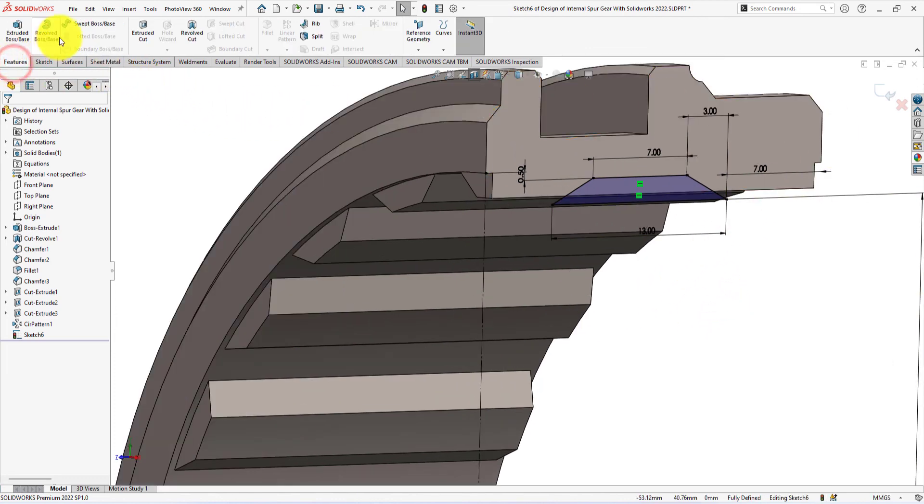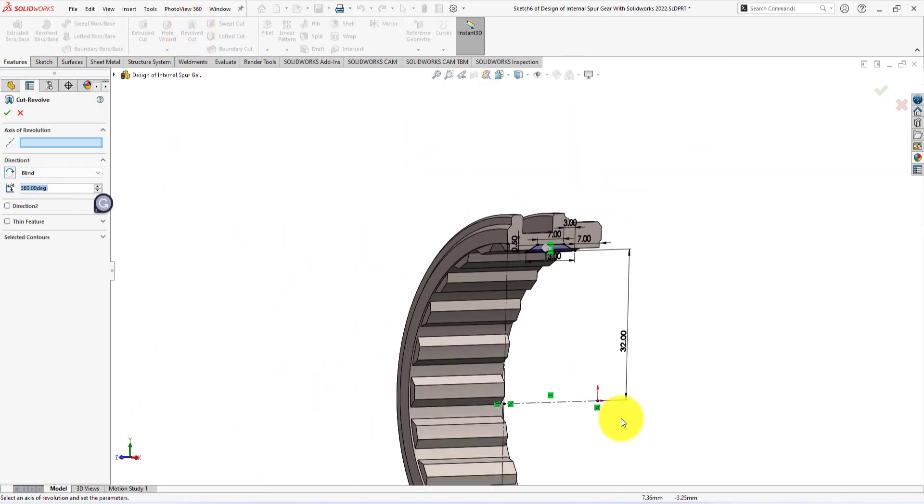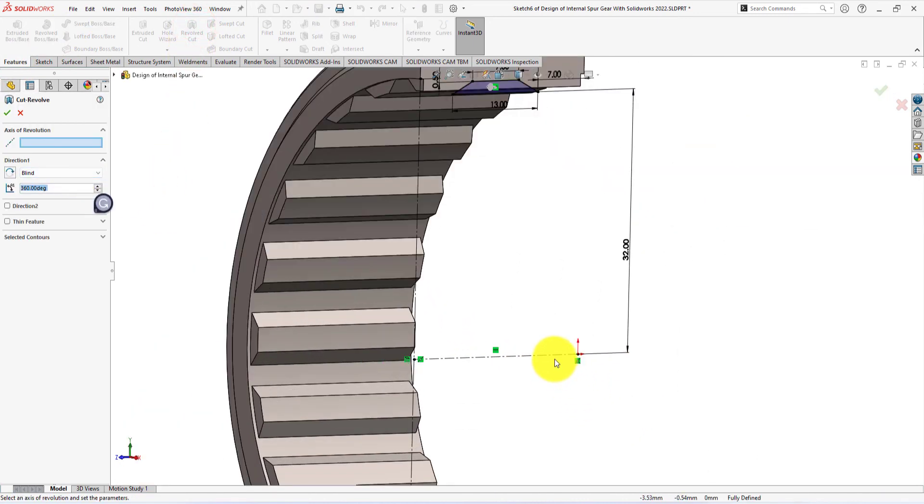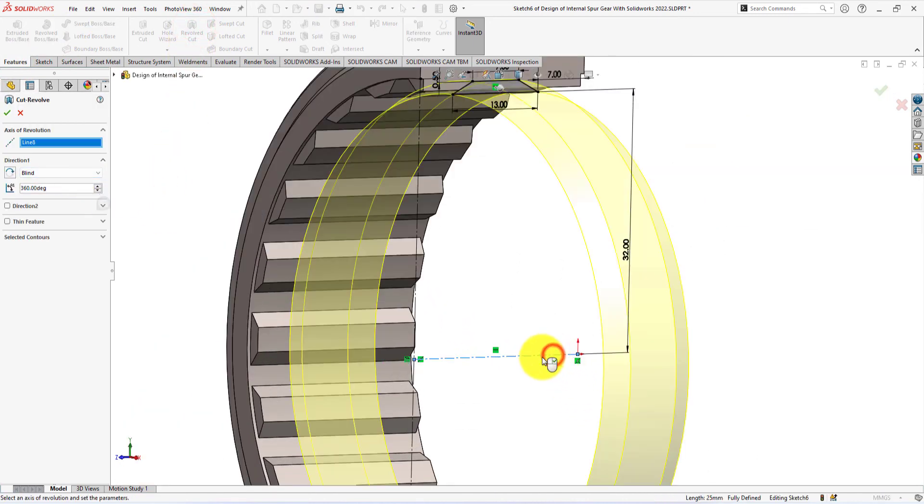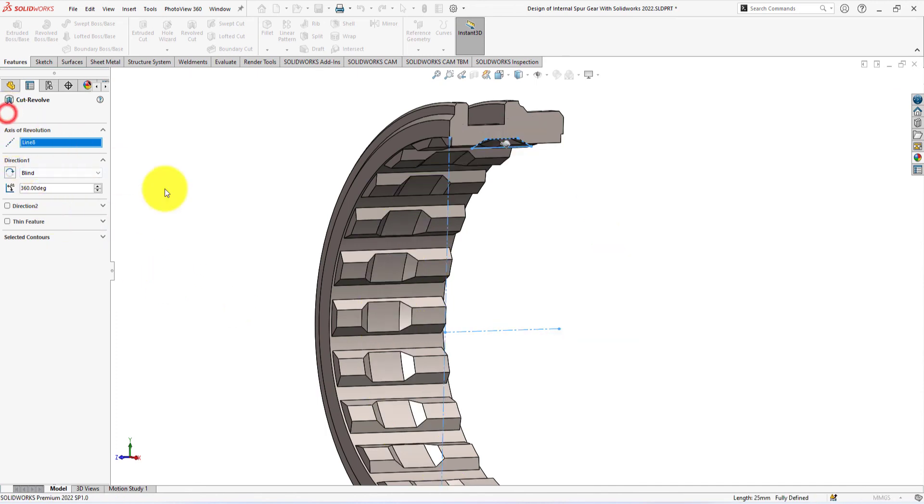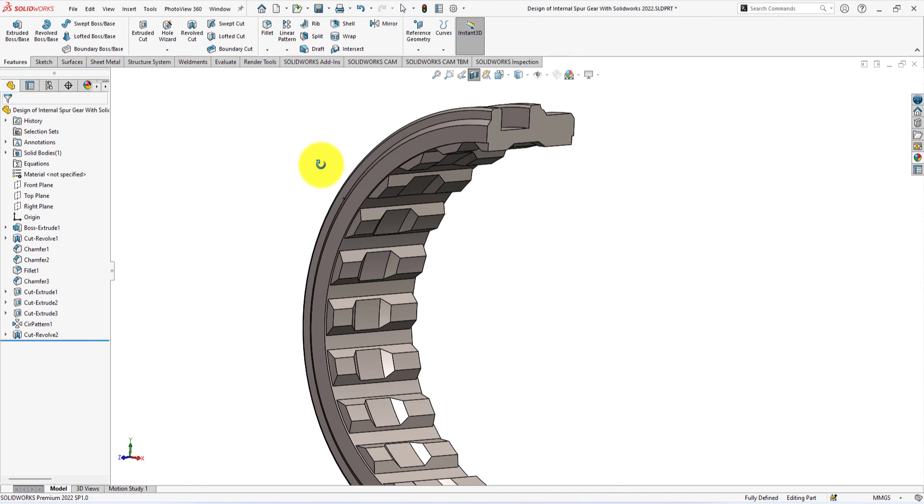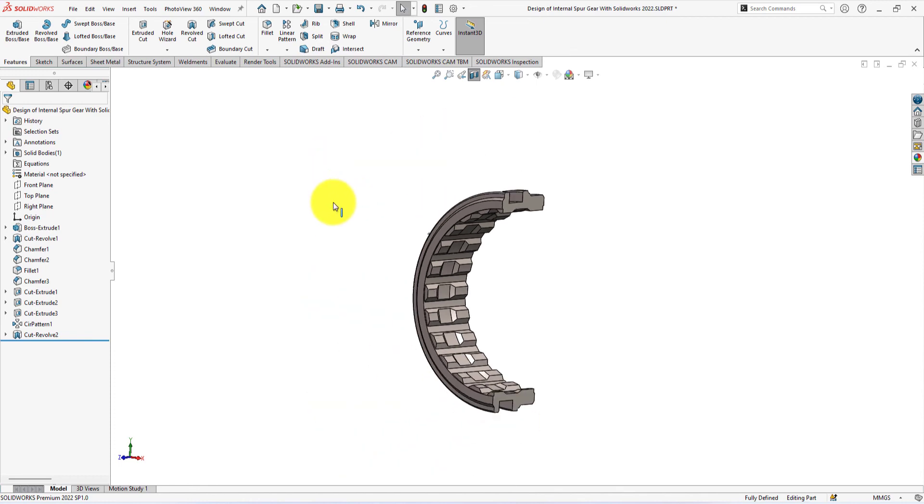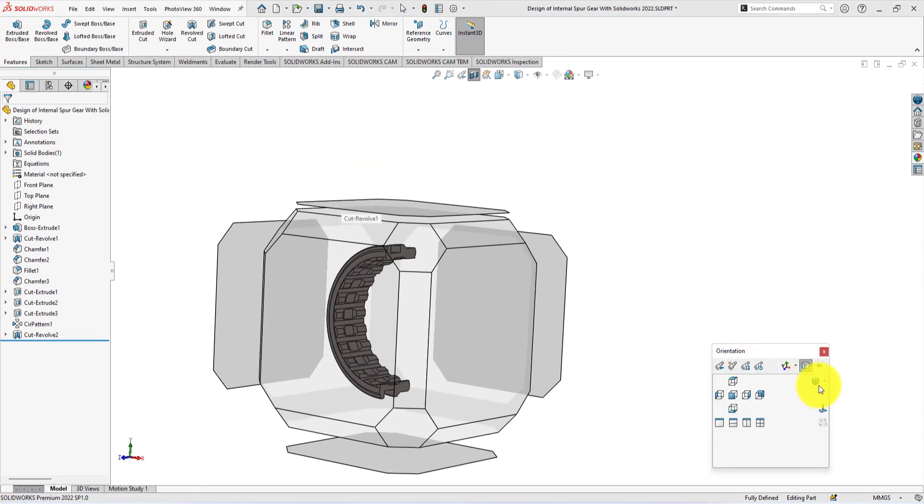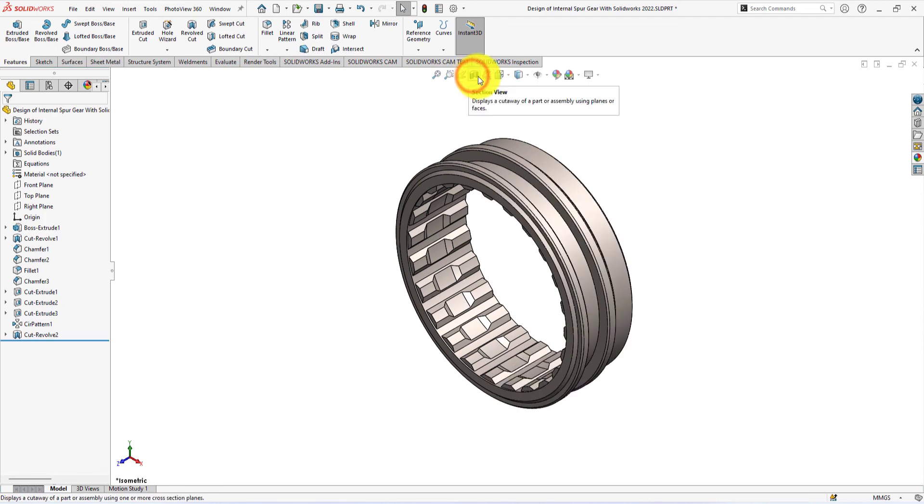Use the revolve cut command. Revolve about this axis. Press the space button and select isometric view. Turn off the section view. Perfect.